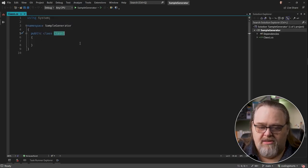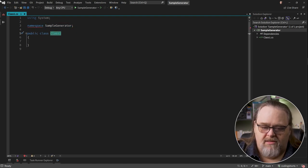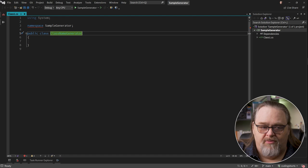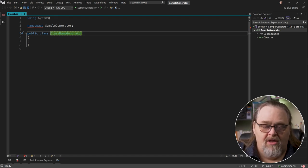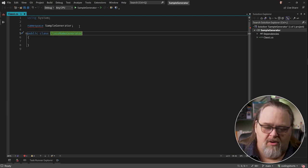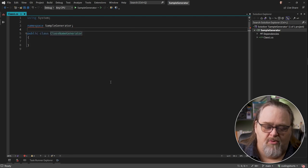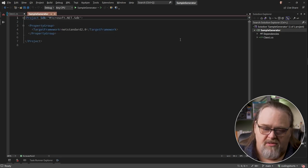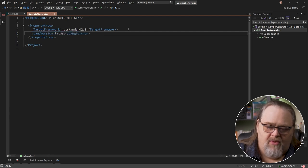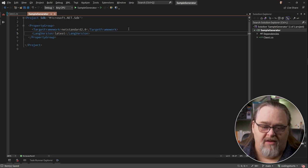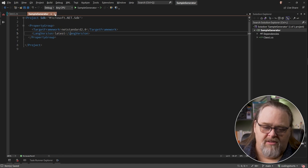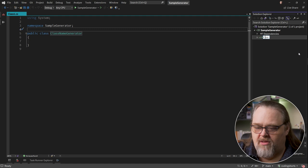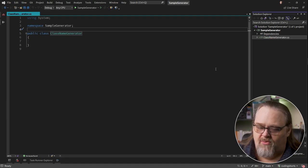We start with a simple class. I'm going to get rid of the depth of that namespace and call it class name generator, because where we're headed is to generate a really simple class that exposes the names of all the classes in a particular file. Incredibly useless, but it'll show us some techniques as we go on. The first thing we're going to run into is that this namespace is going to complain because the version of C Sharp we're using is too young. It's only available in version 10 or greater. So I'm going to open up the csproj and put lang version latest so I can pick it at one.